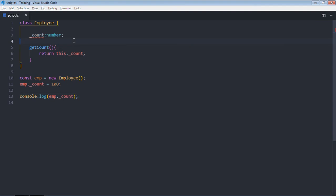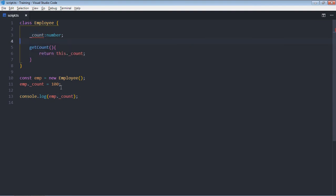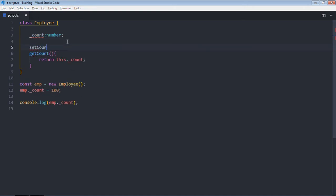That will be setCount. I don't want this value of count to be more than 100. If it is more than 100, then I want it to fall back to a value of 100. Let's make setCount function here.